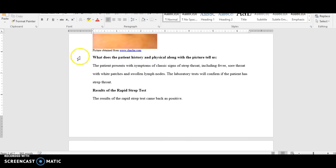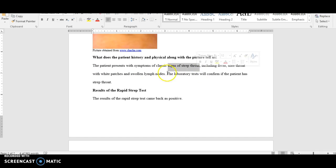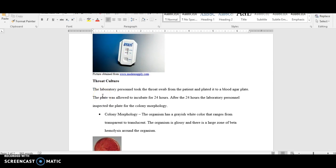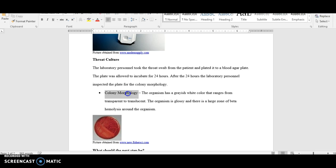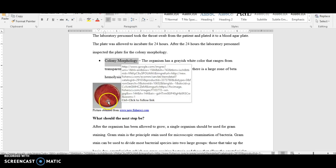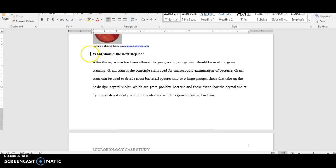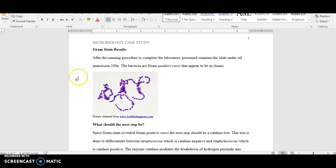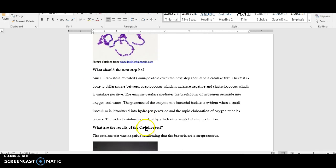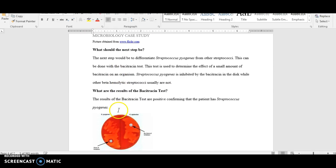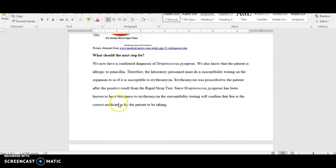The student then discussed what the symptoms suggest, which points to strep throat, and explained why. They did a rapid strep test and a throat culture consistent with the symptoms. They talked about colony morphology, how it looks on the agar plate, showed a picture of it with a reference, and then performed the Gram stain — always the next step — with a picture included as well. Then they did biochemical testing, which we'll be learning about this week and next week.